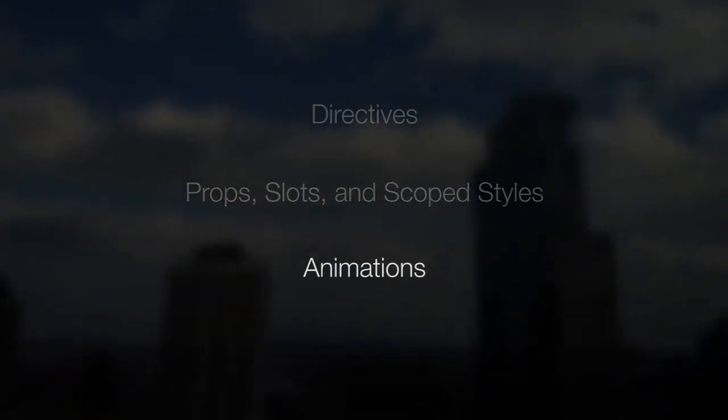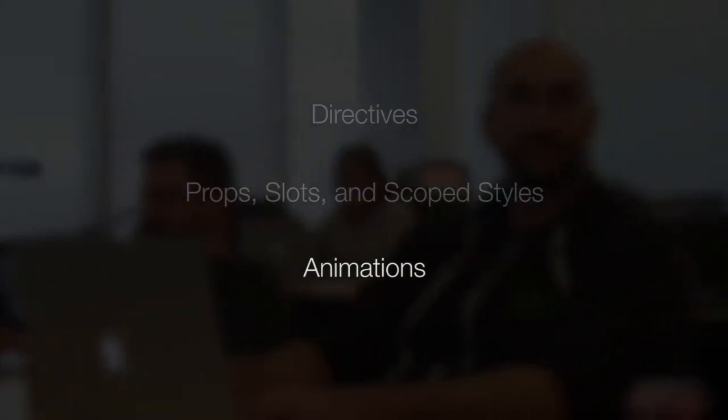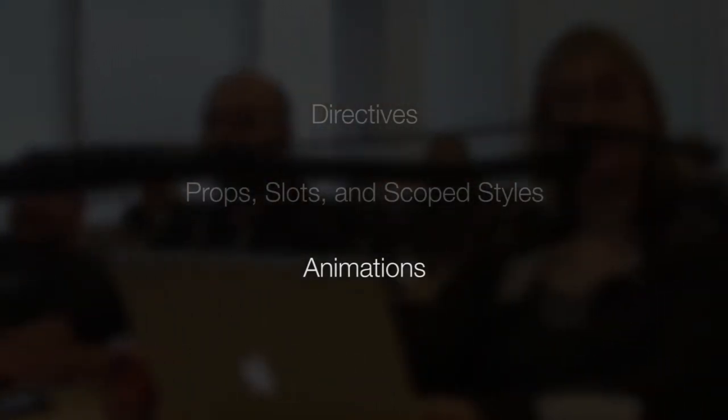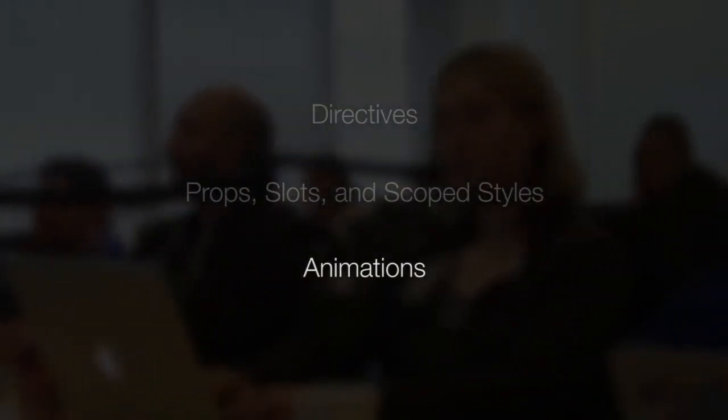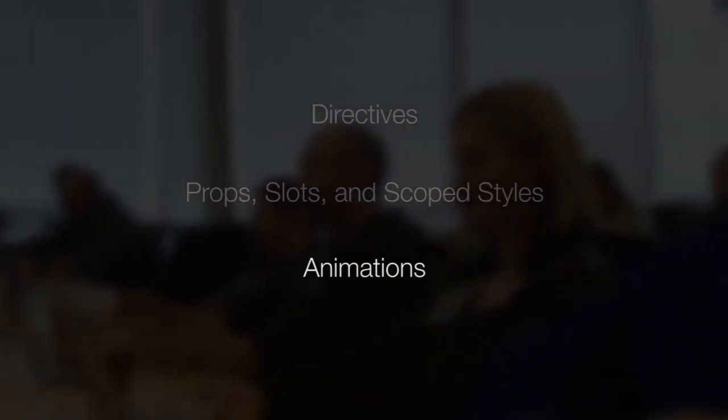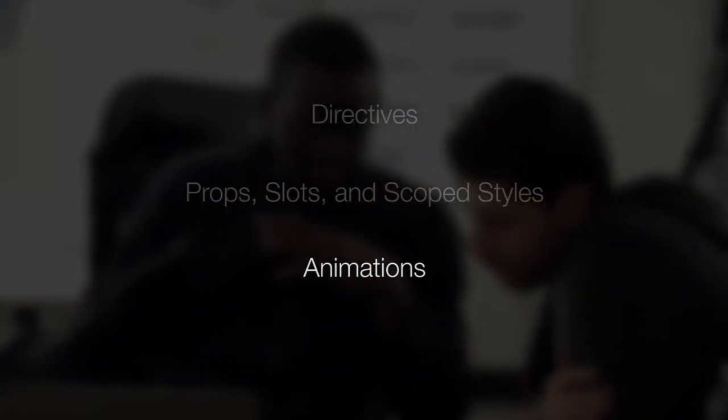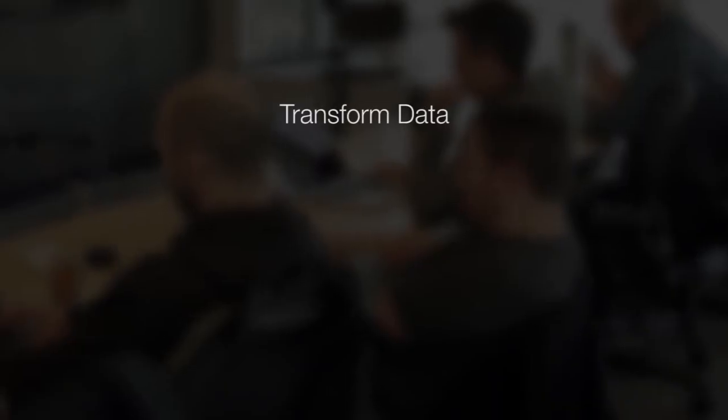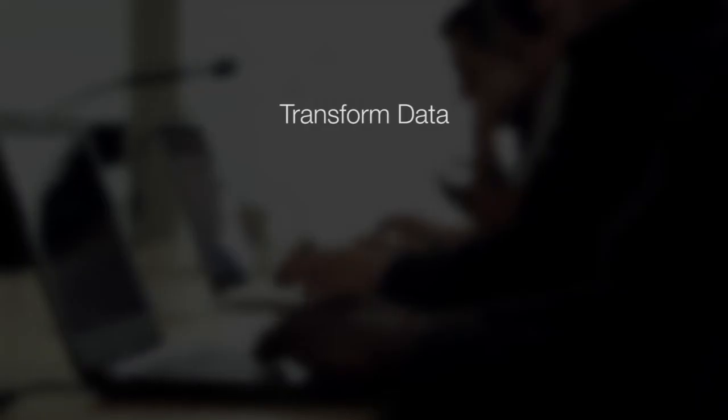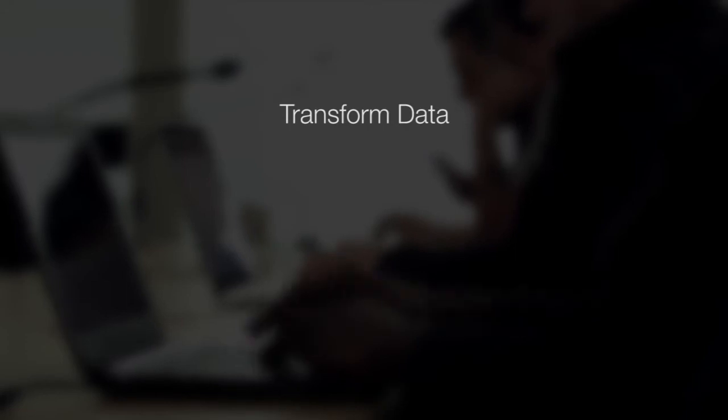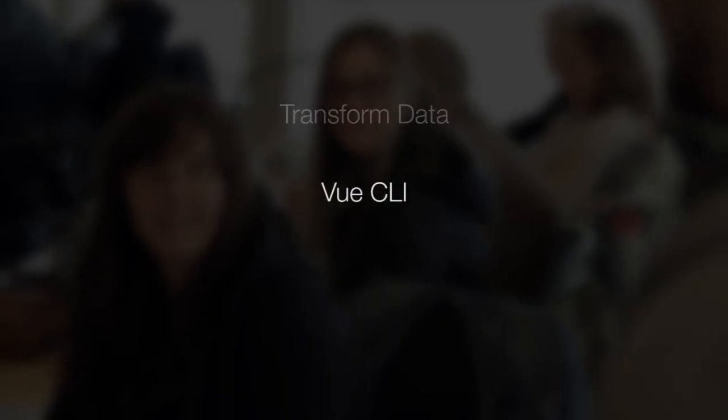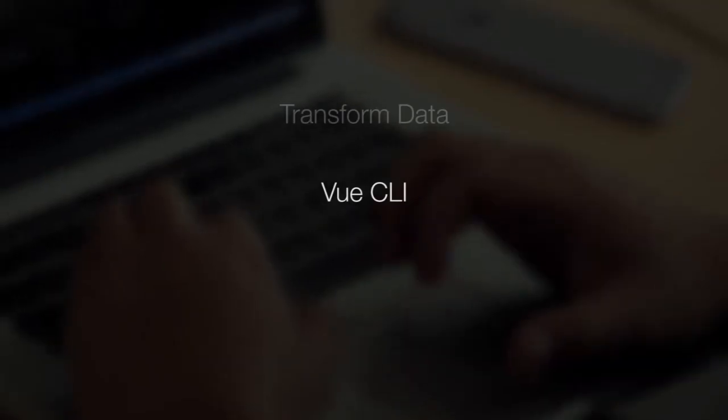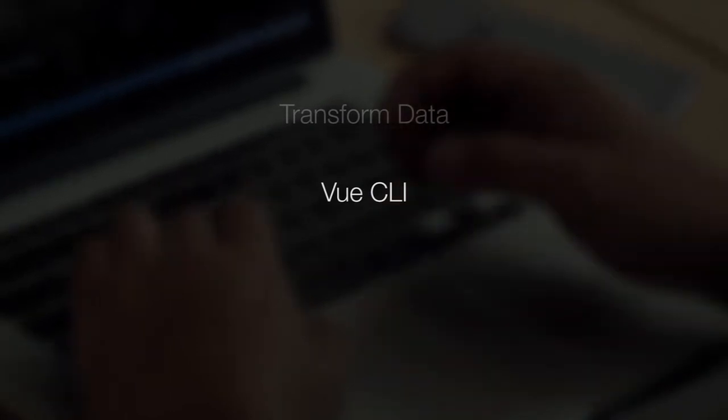And how to create seamless and performant animations using the transition component, hooks for JavaScript libraries, and in-out modes. Sarah will also show you how to work with advanced features like filters, mix-ins, and custom directives for a variety of data transformations, how to get a single-page application up and running fast with Vue CLI, and how to work with VueX to manage the state of larger-scale applications and asynchronous data.